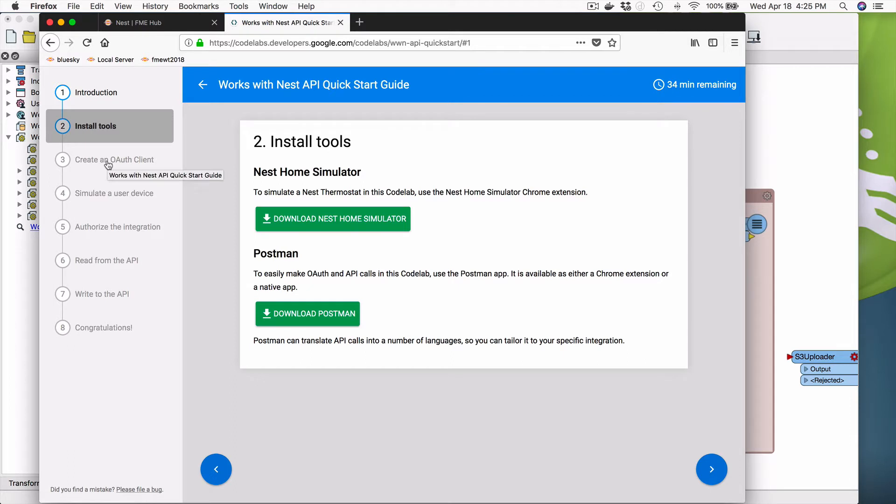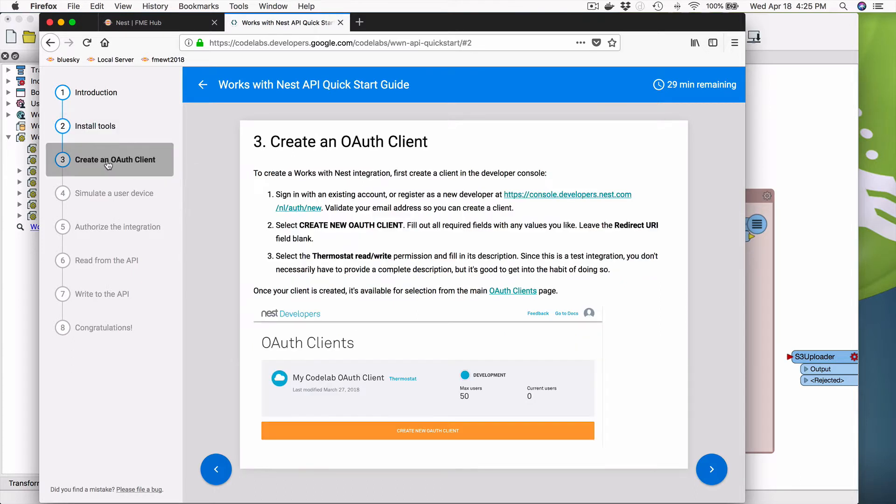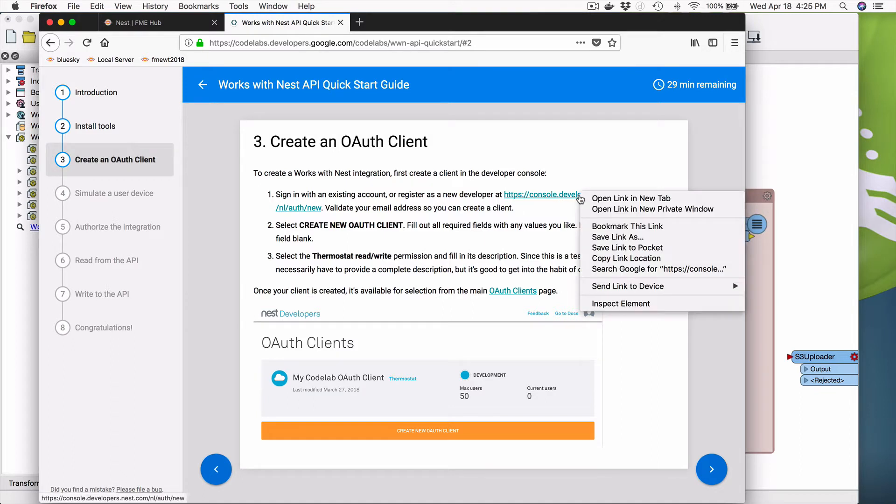But what I'm going to go to, since we're going to use FME, and I'm going to connect to an account with Nest Cameras, I don't need the simulator. So I'm going to create an OAuth account. And to do that, you simply need to go to this link right here. So I'm going to open that one as well.